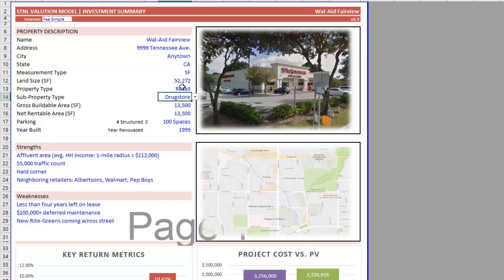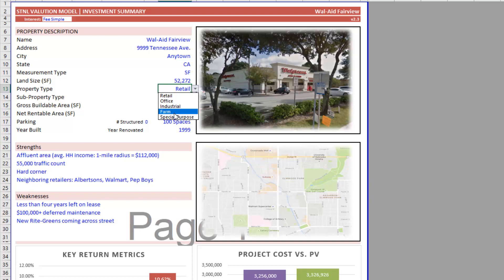And what's cool here is the property type, of course, is a list. And I'll show you where this list comes from. It's a dynamic range. And this tutorial assumes you already know how to create dynamic ranges and then apply those dynamic ranges to data validation lists.